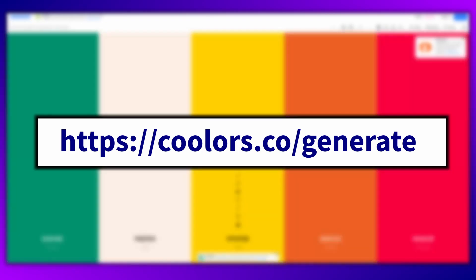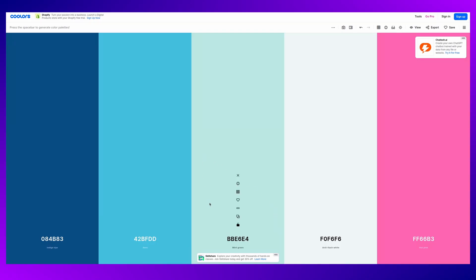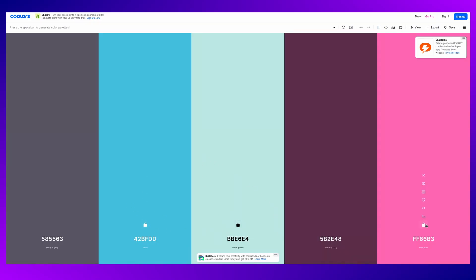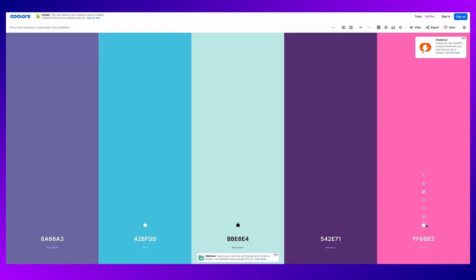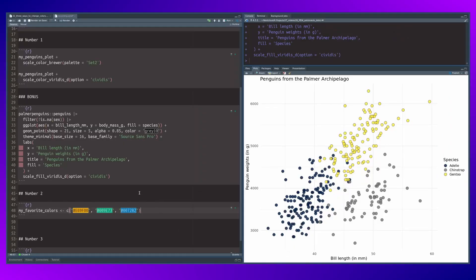you can also go to a color palette generator like coolers. With coolers, you can generate a new color palette by pressing the space bar. You can pick some colors you like and then switch the other colors that you didn't like and that's how you can assemble the hex codes and put them into your colors vector. So that's how you put together a vector like this.